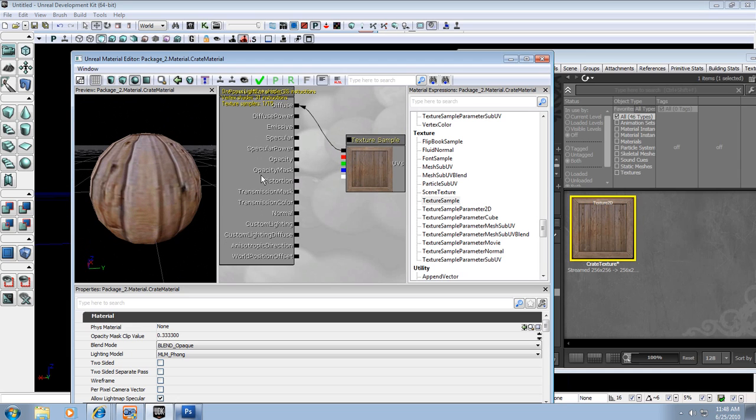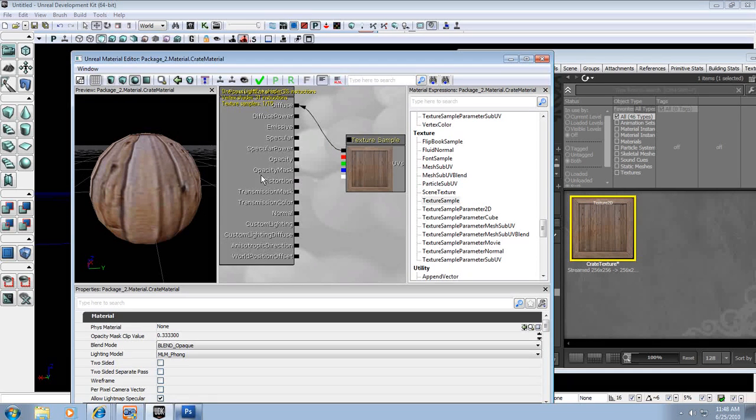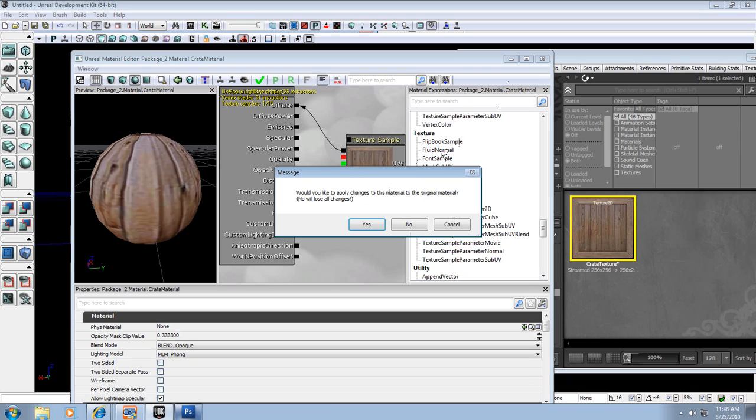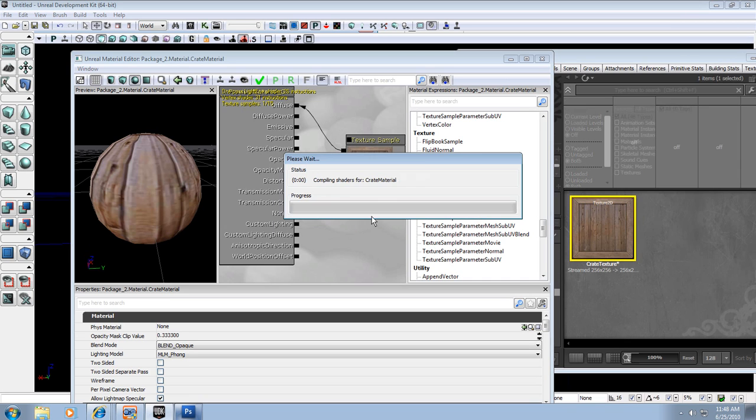We're going to go over the rest of this in fairly large detail a little bit later down the road. But for now, this is just creating a very simple material and very simple texture. Would you like to apply changes to this material? Yes.